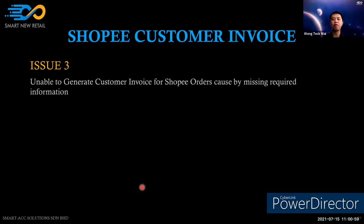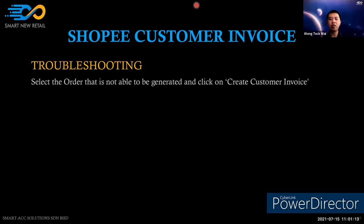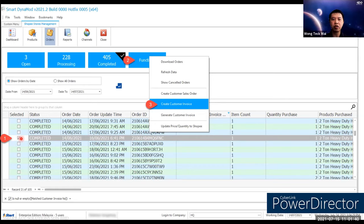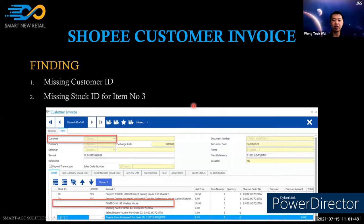The third issue: unable to generate customer invoice due to missing required information — a very frequent issue. To troubleshoot, manually select the order that failed to generate and click 'Create Customer Invoice.' You will then see the result: common problems include the customer field being blank after generation, or a missing stock ID on a line item.